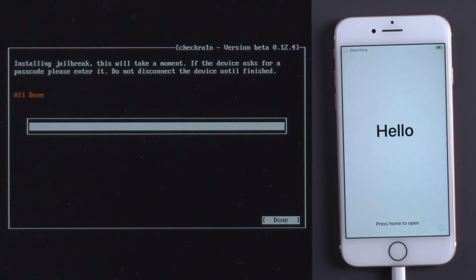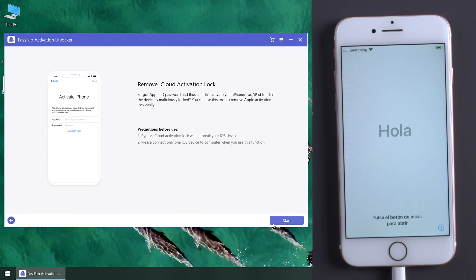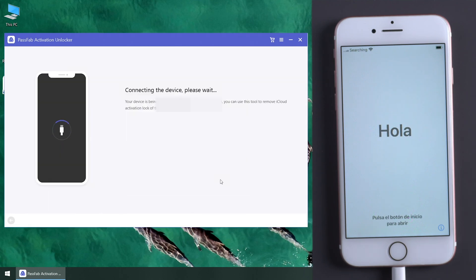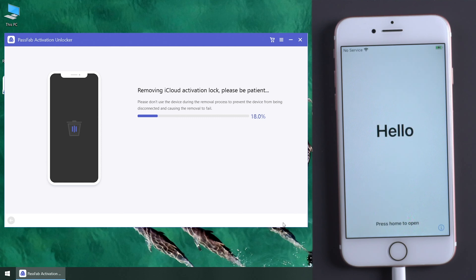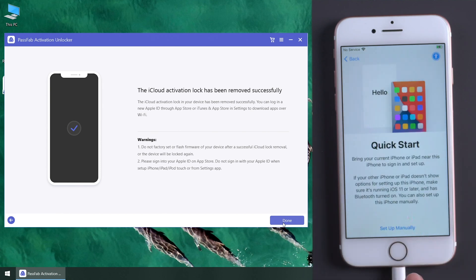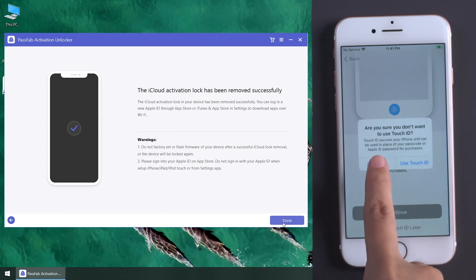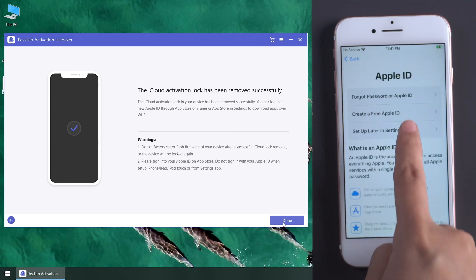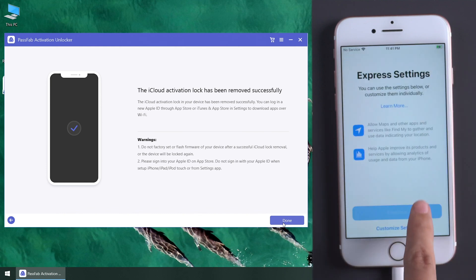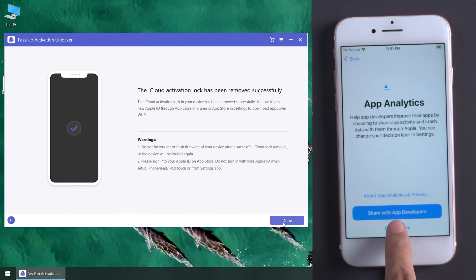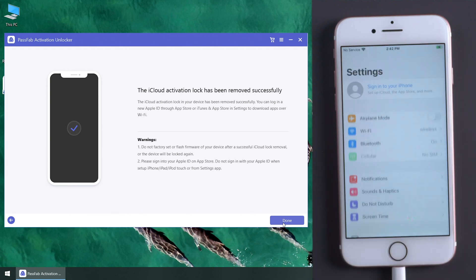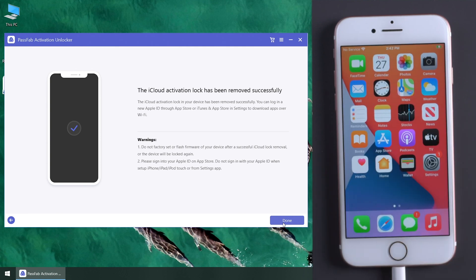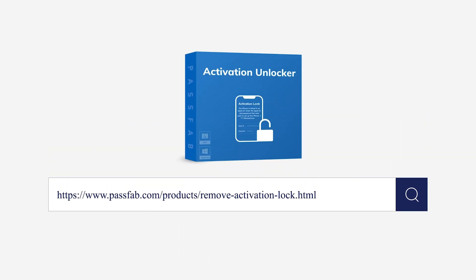Restart PassFab Activation Unlocker. Now, you have bypassed Apple Activation Lock successfully.